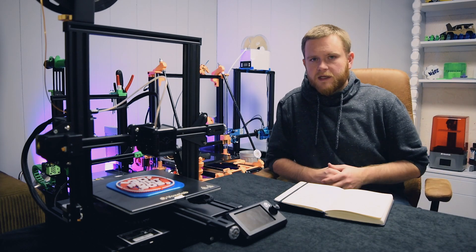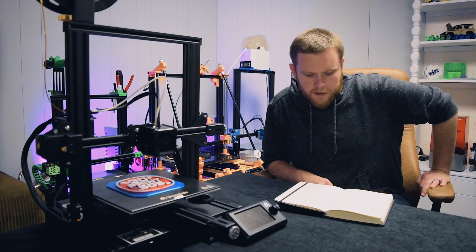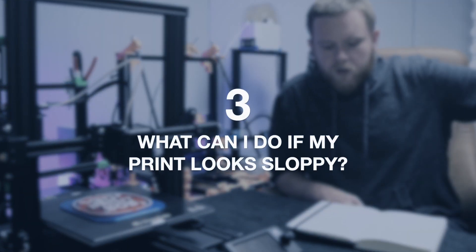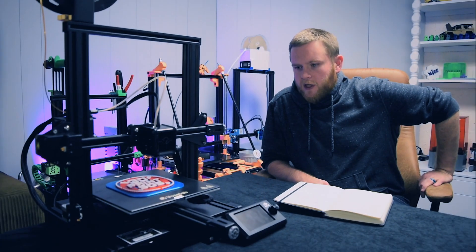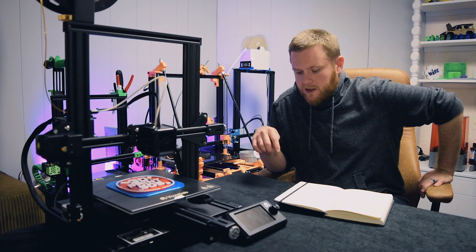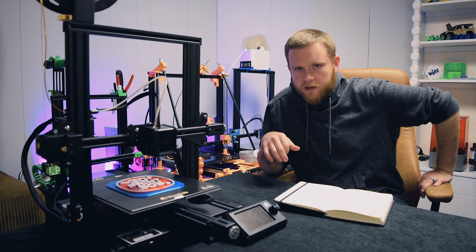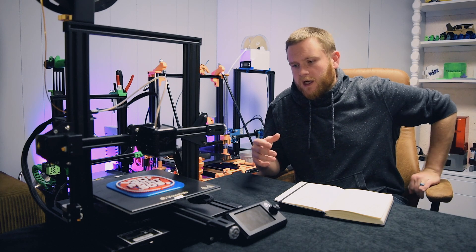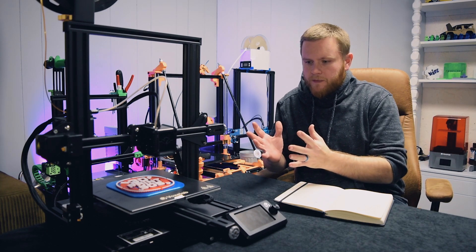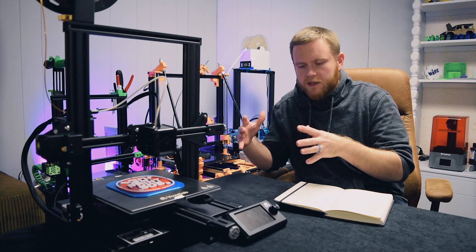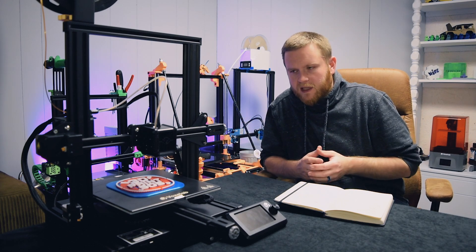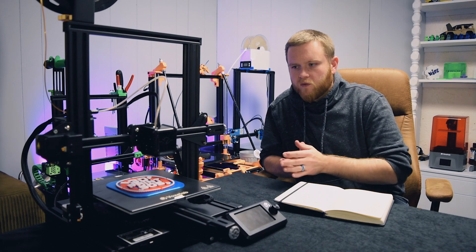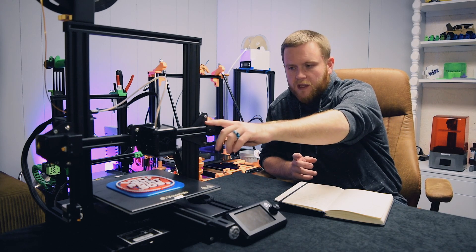The next question I get a lot is: what can I do if my print looks sloppy? If your printer is having trouble making circles or squares or just precision, I've seen some prints where things get kind of wavy towards the top, it is most likely that that has something to do with the tension on your belts.